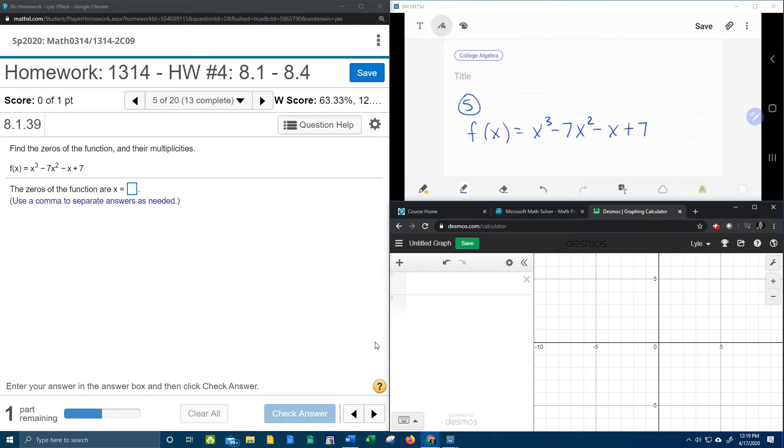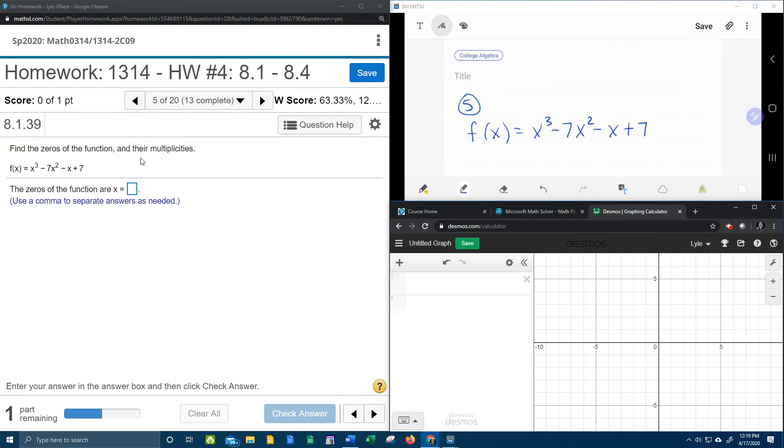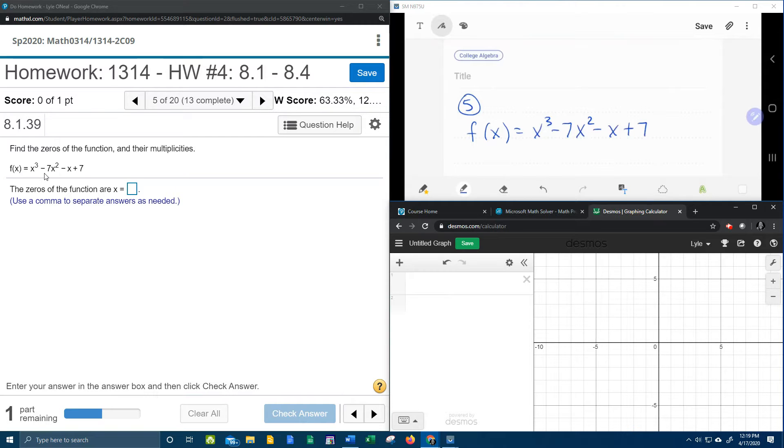All right, here we go. Question number five from our College Algebra homework number four. It asks us to find the zeros of the function and their multiplicities, and here they've given me a polynomial function that is not factored.